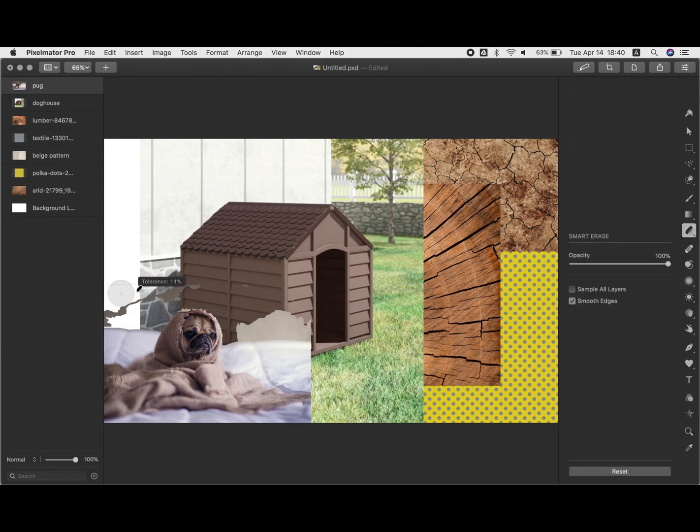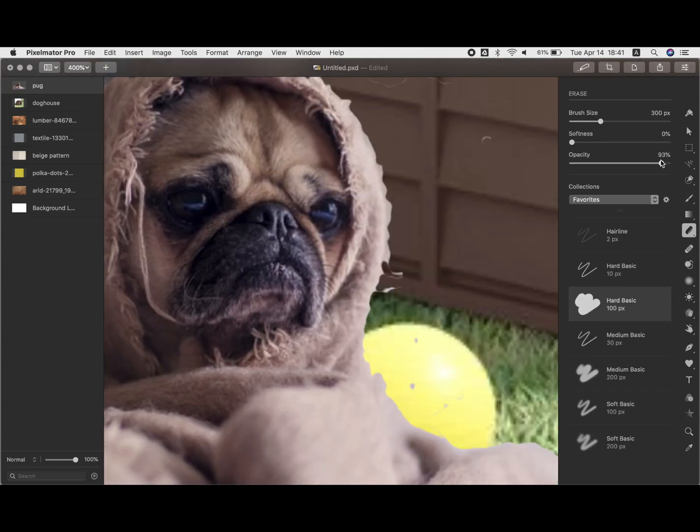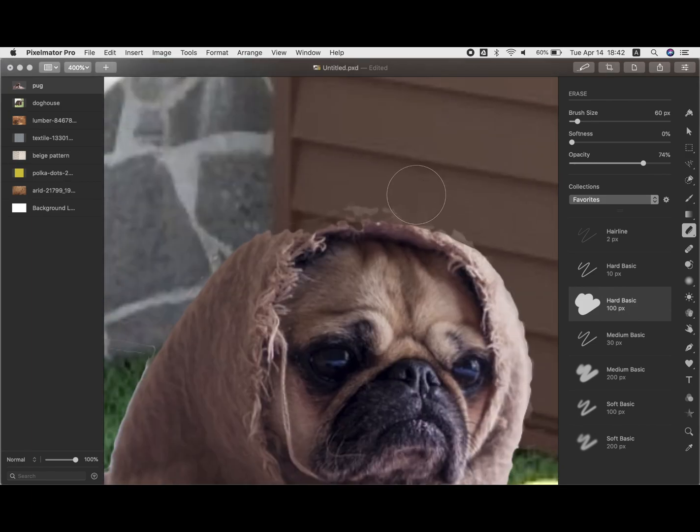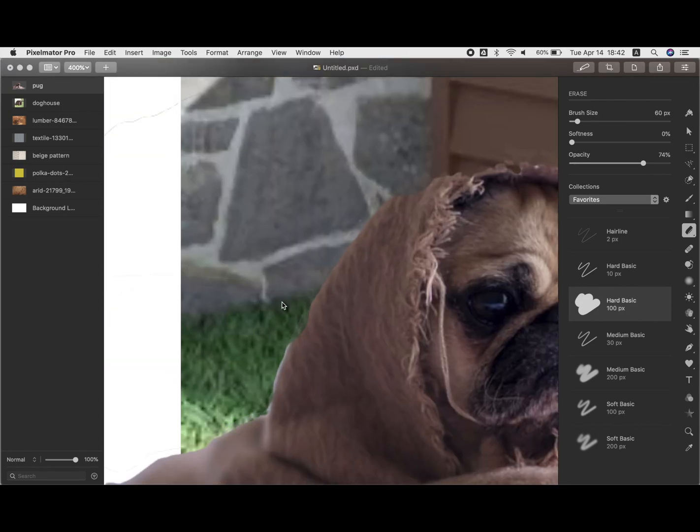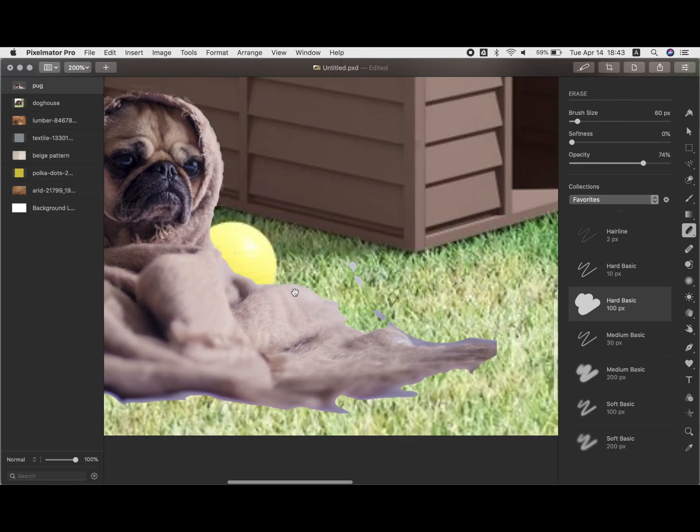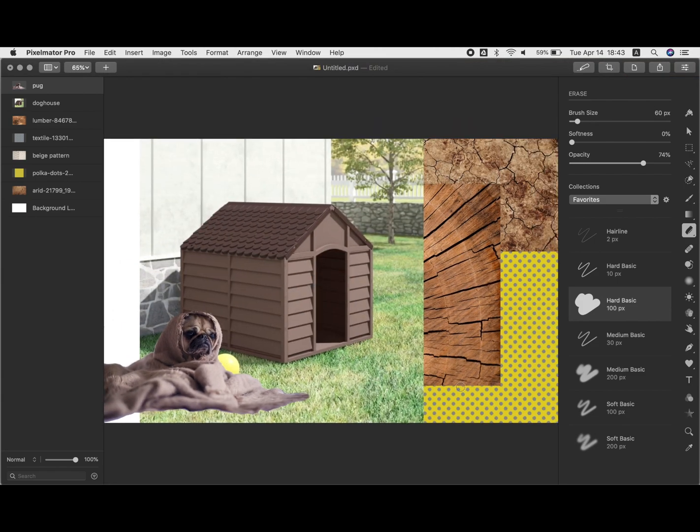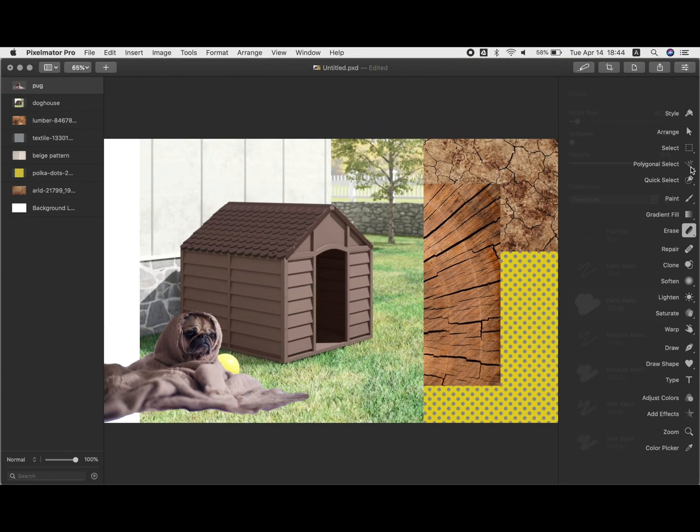This video shows how you can make a simple collage using Pixelmator Pro with the polygonal lasso tool. So I've got a cute little pug here and I'm just using the eraser tool and the smart erase tool to kind of clean up and get rid of the background and we'll hide him.